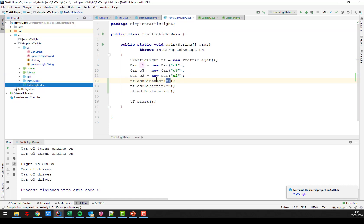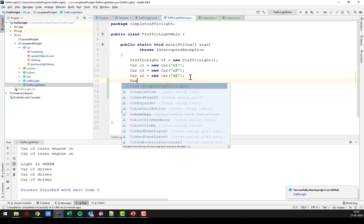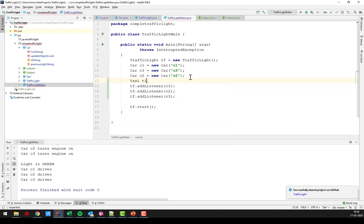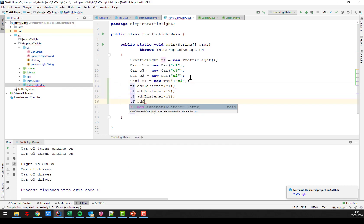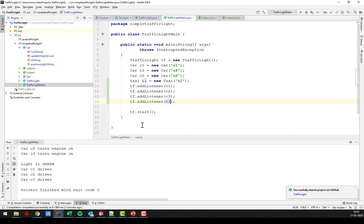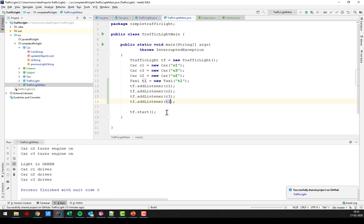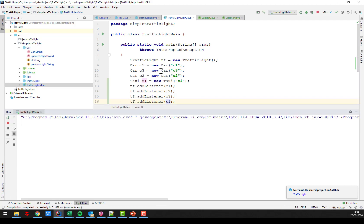So let's just go here and create a taxi. New taxi. And hopefully we should see that the taxi reacts to the green and red.